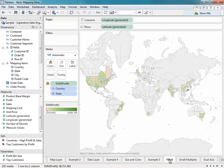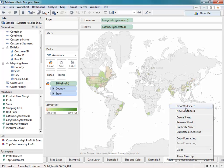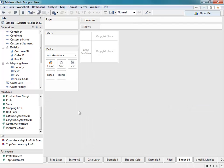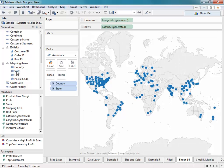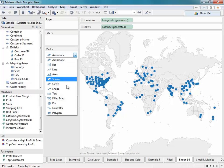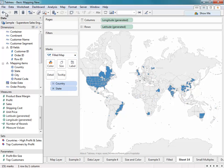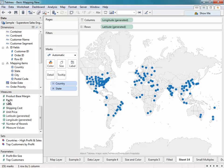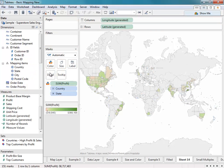We'll go ahead and show you how to create a filled map. All you need to do is double-click on your geographic field, and then either change the marks card to a filled map, or you can place the measure field on the color shelf. I'll go ahead and call this Example 6.